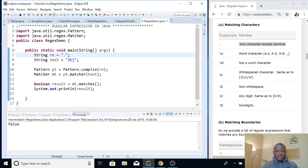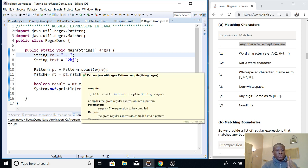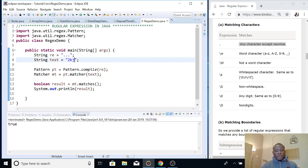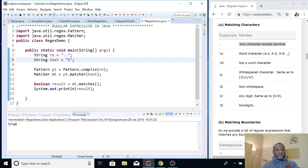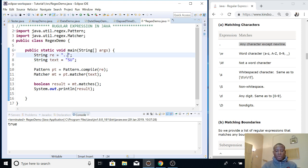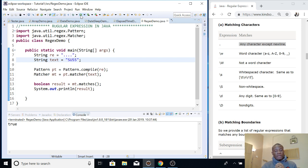If I change the pattern to three dots and run it, it gives true — but that's because a single dot matches one character, so three dots match three characters. If I change the text to '2k' with only two characters against three dots, it gives false. If I use two dots and two characters, it matches. So the dot matches any single character, and you can increase the number of dots to match more characters.